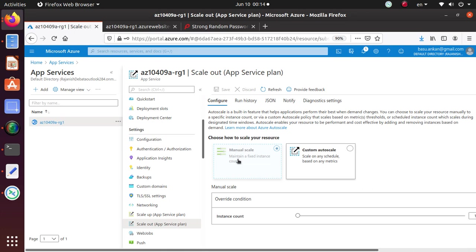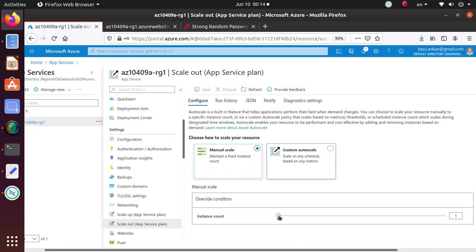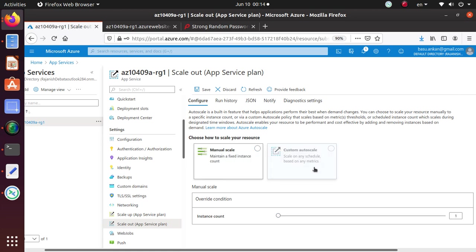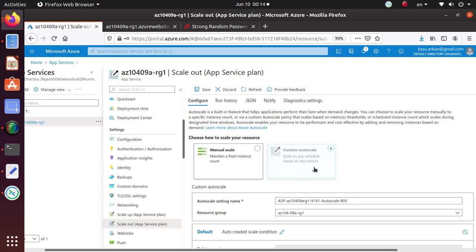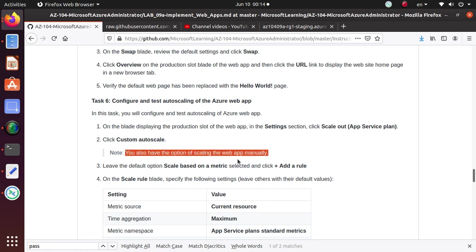And then we're going to use the custom auto-scale. You can do manual auto-scale and use this instance count, but we're going to use the custom auto-scale and configure it as per the lab requirement. So once this is done, you also have option to scale the web manually.